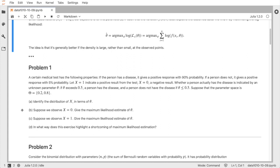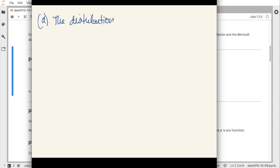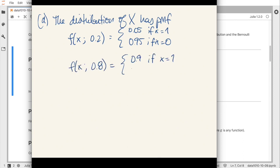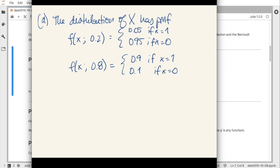Let's begin with a simple discrete example. You have a test which gives a random result, and the distribution depends on an unknown parameter theta. If theta is 0.2, the person does not have the disease, and the test gives a positive result with 5% probability. If theta is 0.8, the person has the disease and you get a positive result with 90% probability. So the distribution puts probability mass 5% and 95% at 1 and 0 when theta equals 0.2, and mass 0.9 and 0.1 at 1 and 0 when theta equals 0.8.